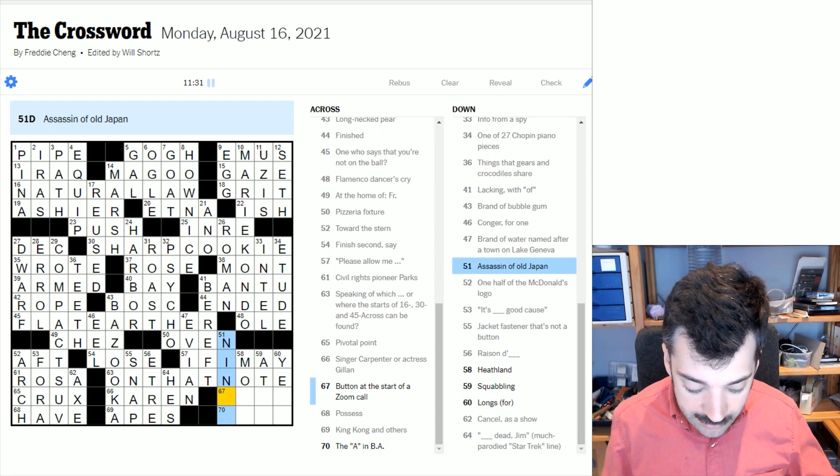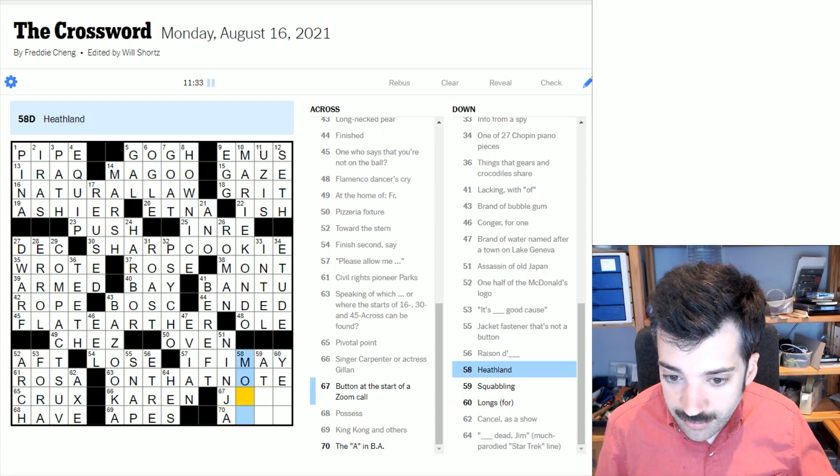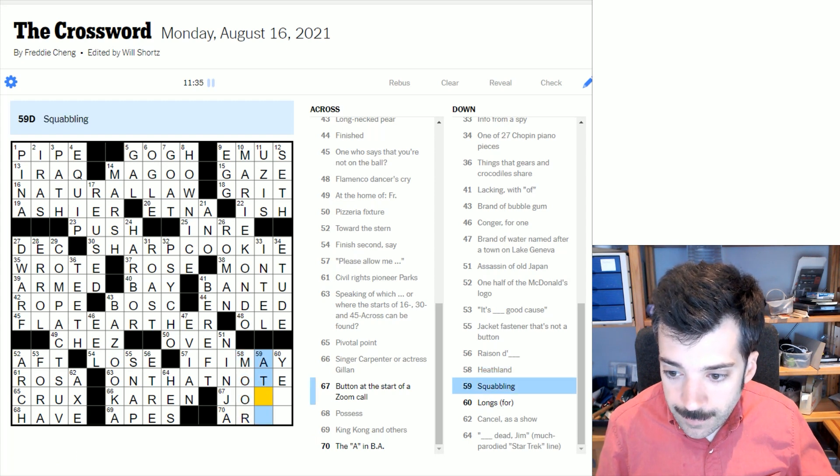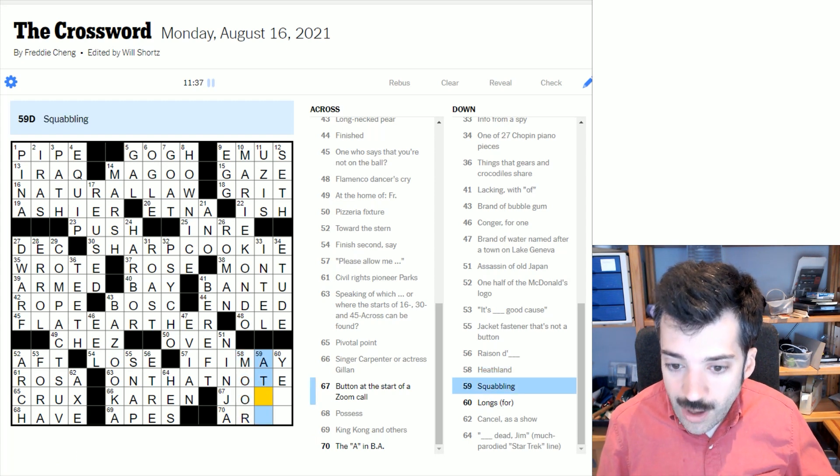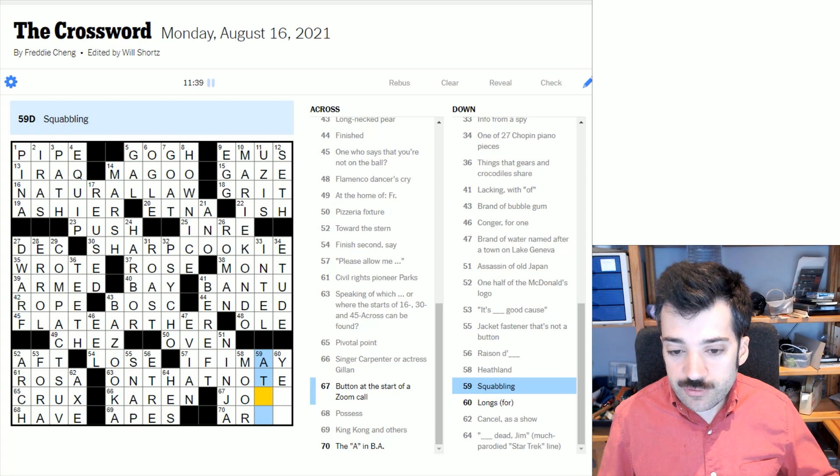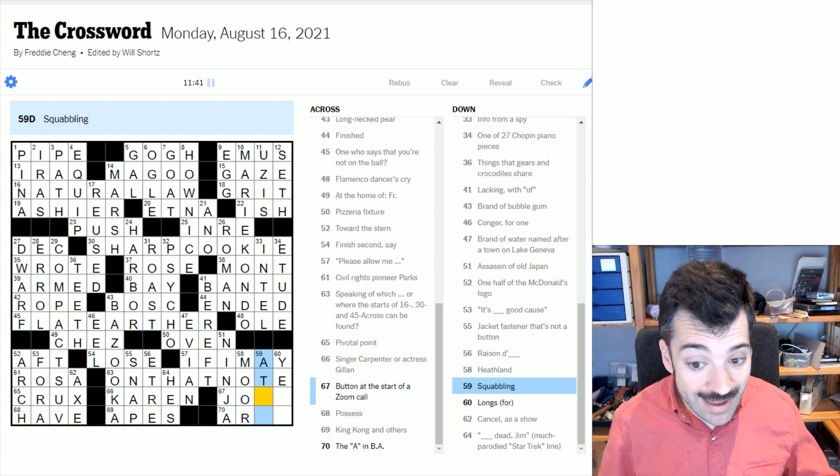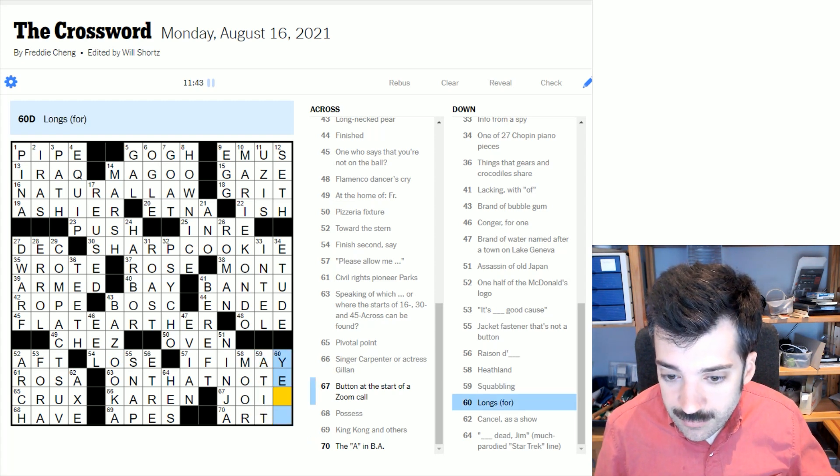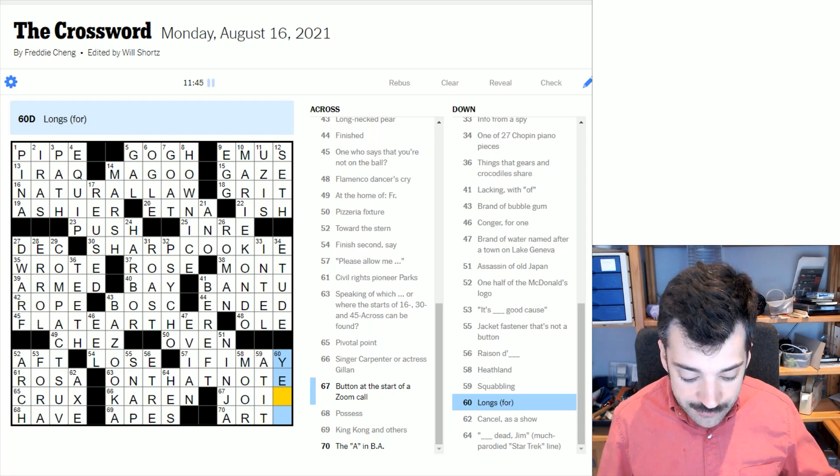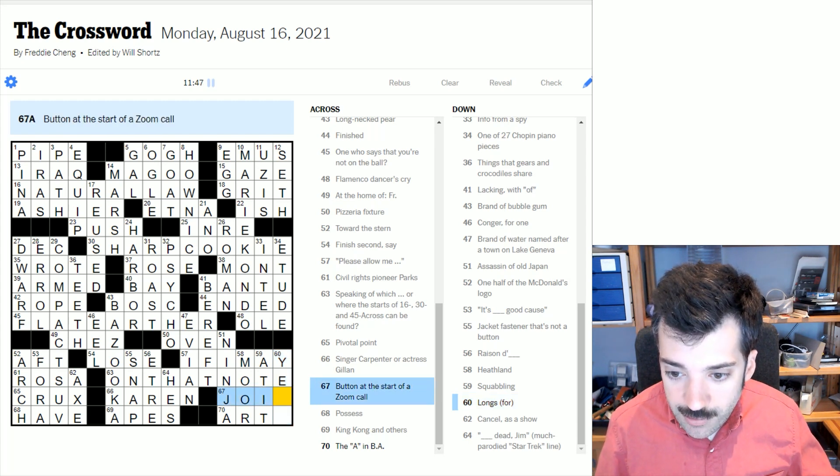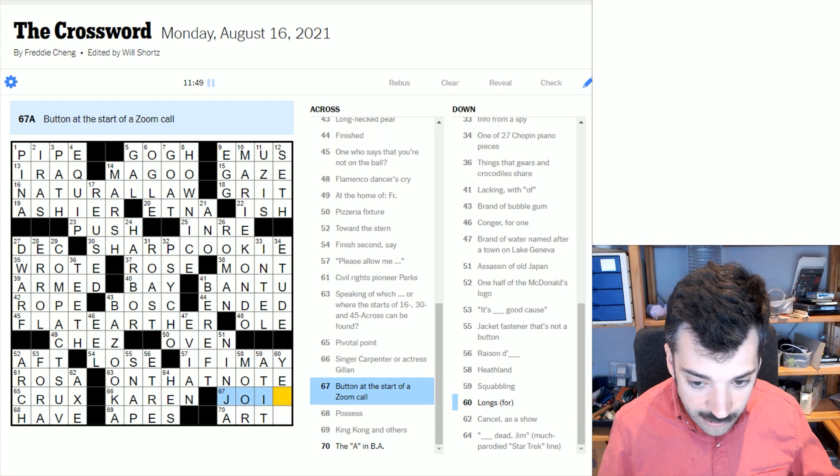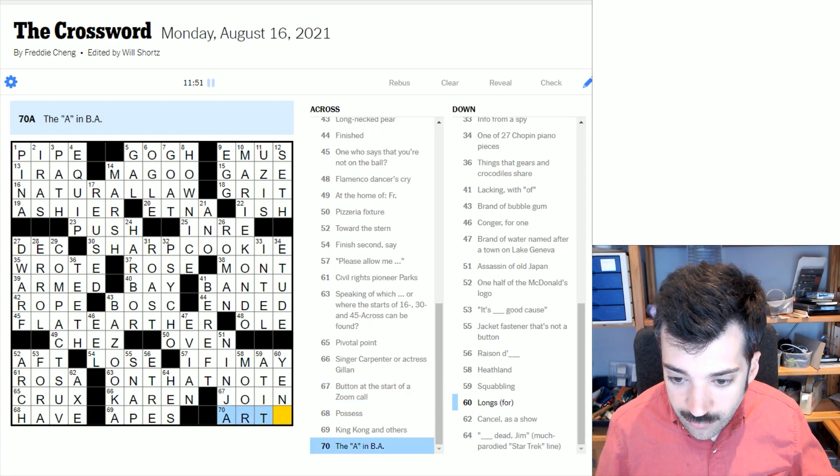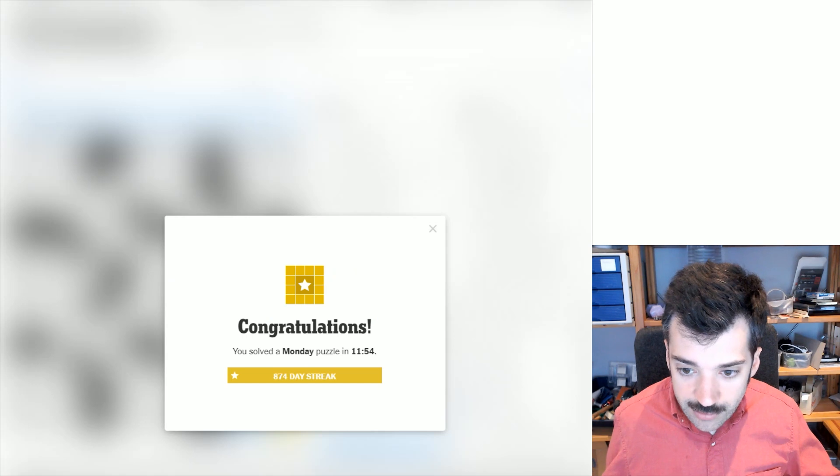Assassin of old Japan, a ninja, I suppose. Heathland would be a moor. Squabbling - if two people are squabbling, if siblings are squabbling, they're really at it. And Long's four would be Yen's four. And then we can look at these crosses - button at the start of a zoom call, very timely clue, to join. And the A in BA would be arts, a bachelor of arts.